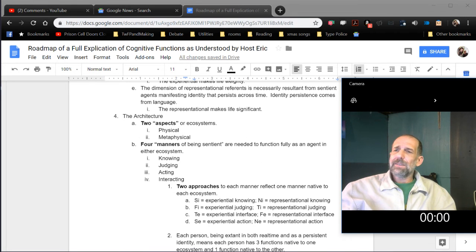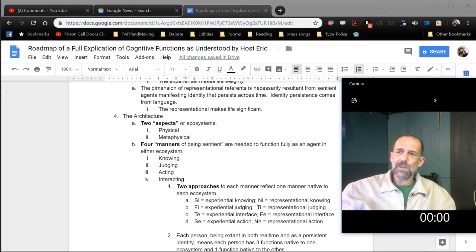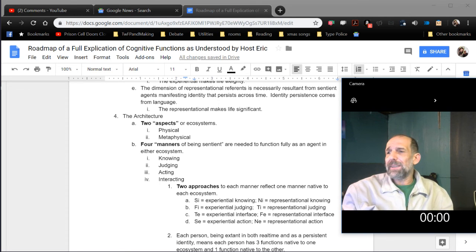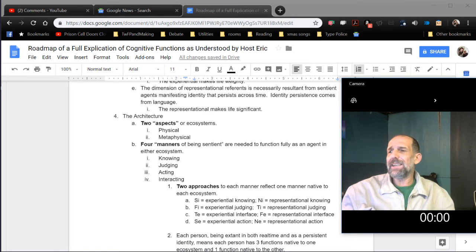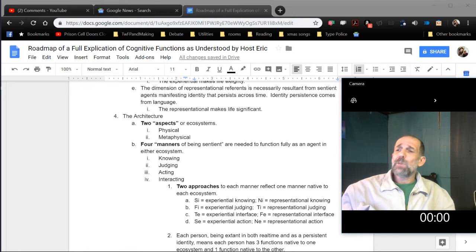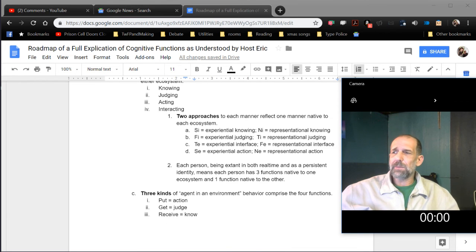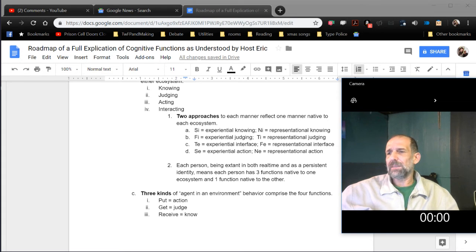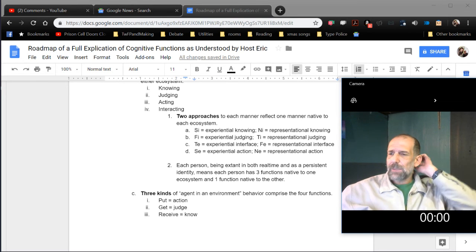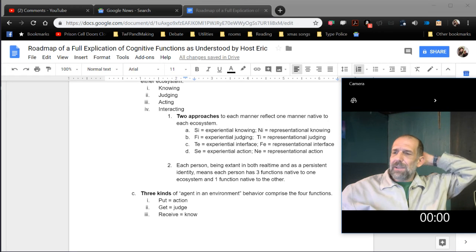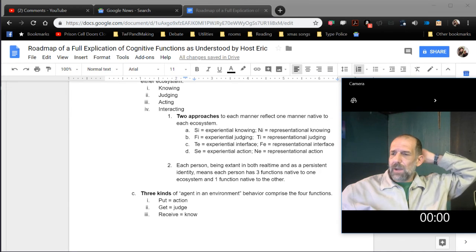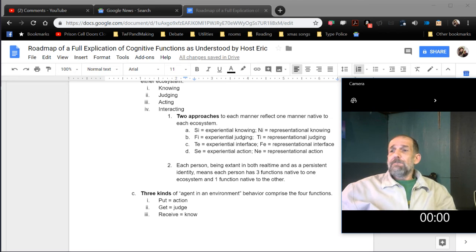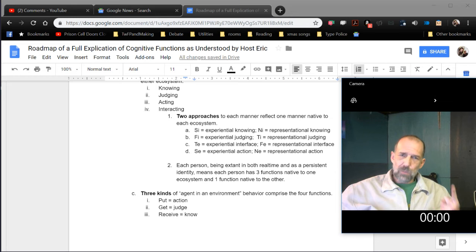The architecture. What's the architecture of my understanding of cognitive functions? There are two aspects or ecosystems of reality: physical and metaphysical, or real-time and turn-based. There are four manners of being sentient. Four manners of being sentient are needed to function fully as an agent in either ecosystem: knowing, judging, acting, interacting. Two approaches to each manner reflect one manner native to each ecosystem. SI equals experiential knowing. NI equals representational knowing. FI equals experiential judging. TI equals representational judging. TE equals experiential interface. FE equals representational interface. SE equals experiential action. Each person being extant in both real-time and as a persistent identity means each person has three functions native to one ecosystem and one function native to the other.